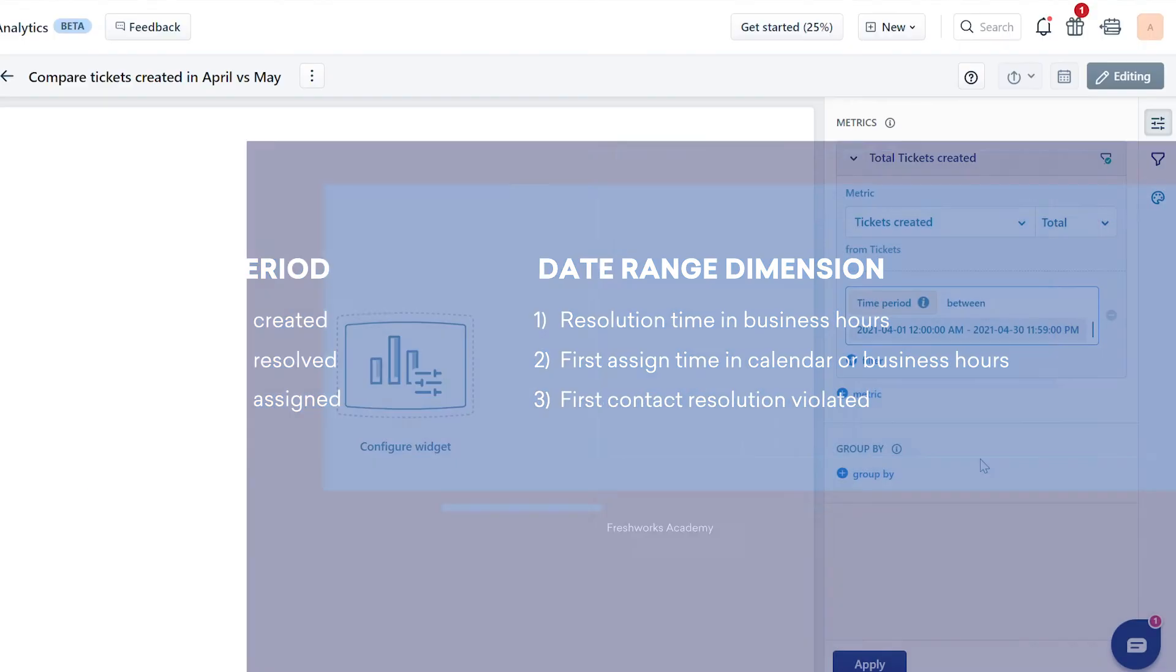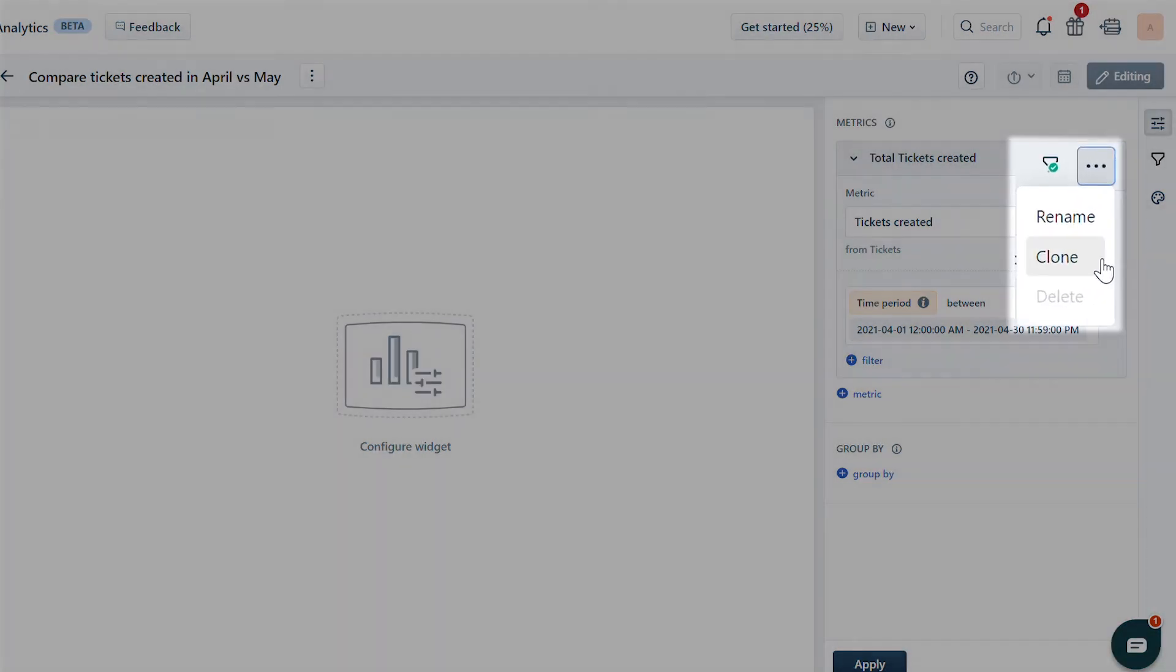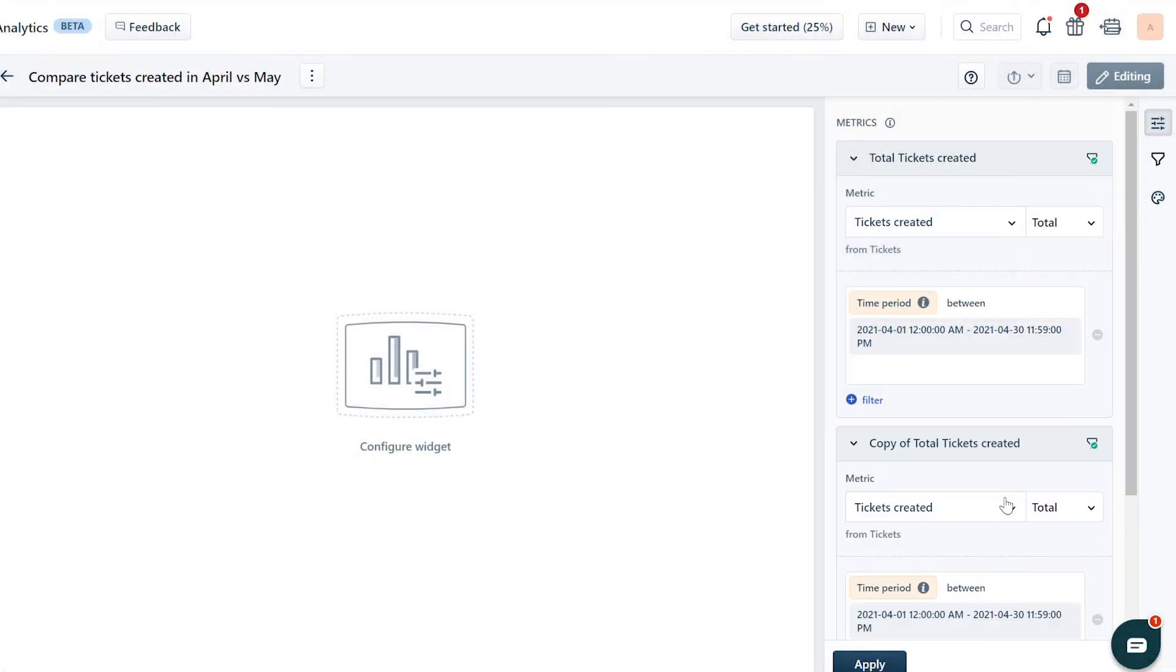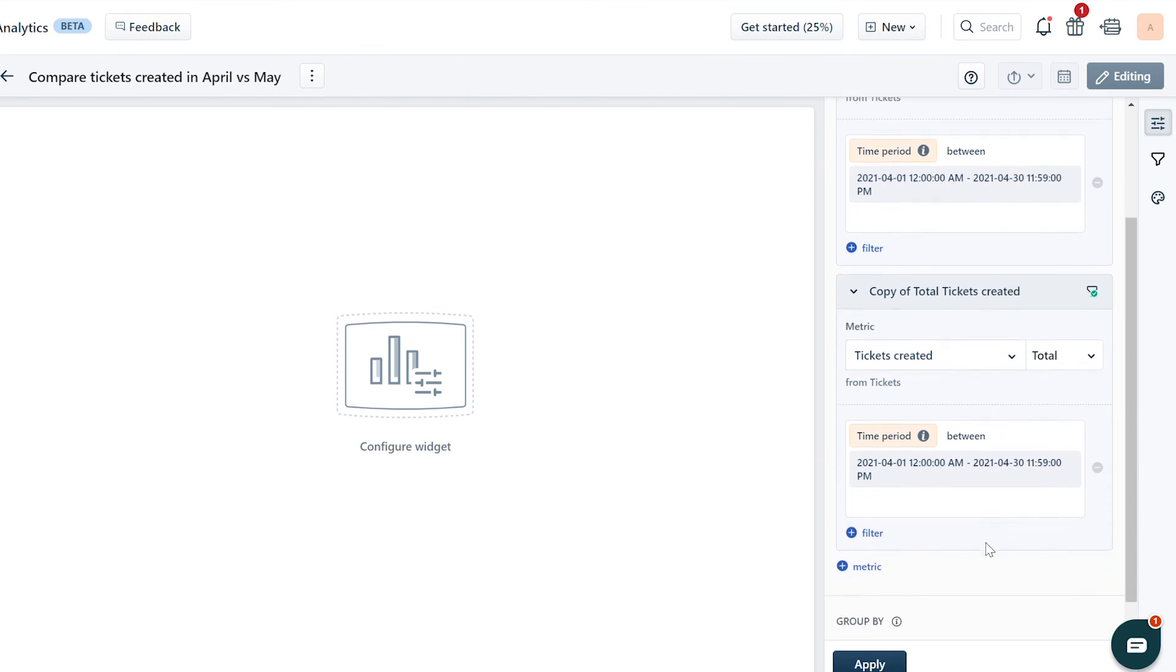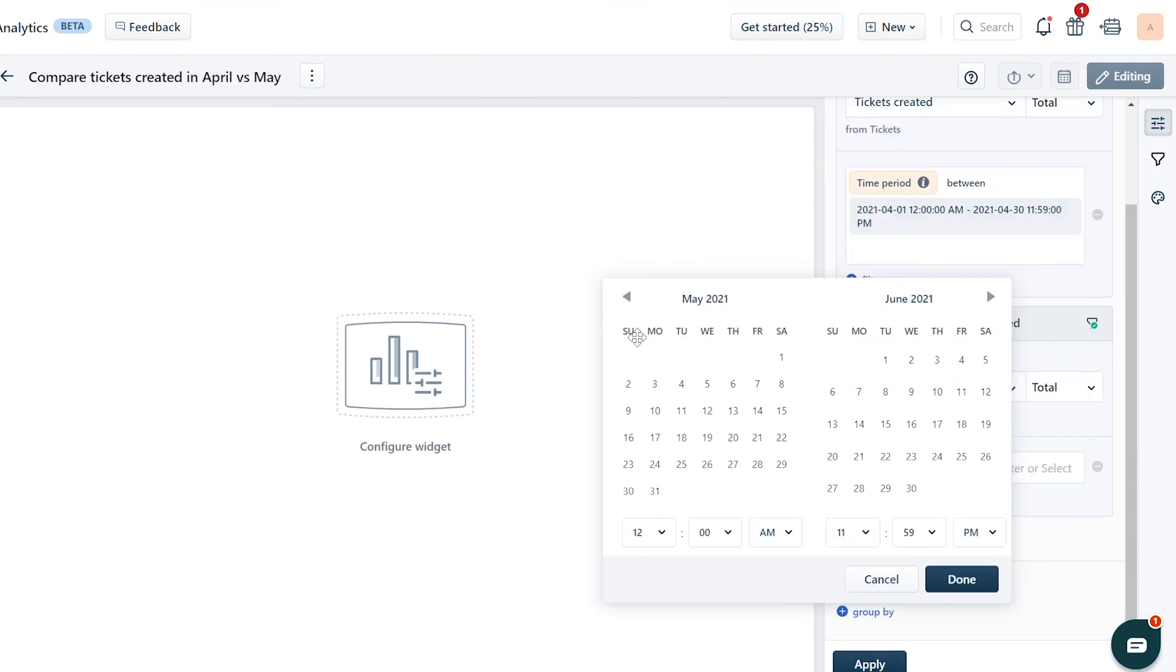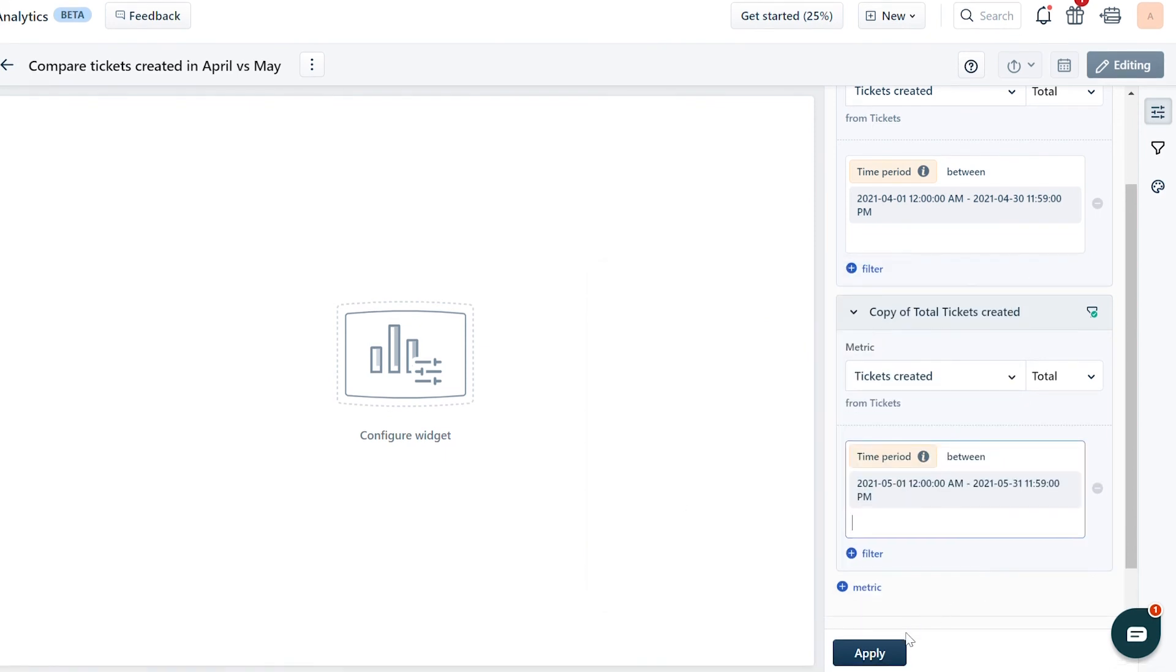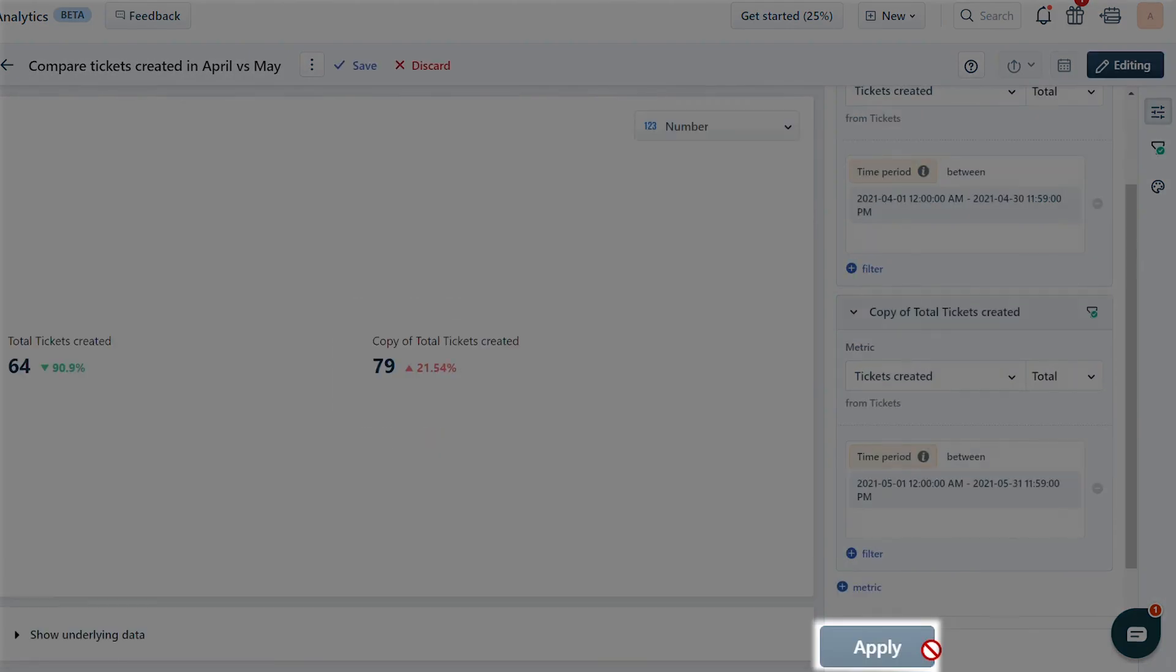Since you're comparing the same metric, hover over the funnel icon. Click on the ellipses to clone the metric. Edit the time period and click on Apply.